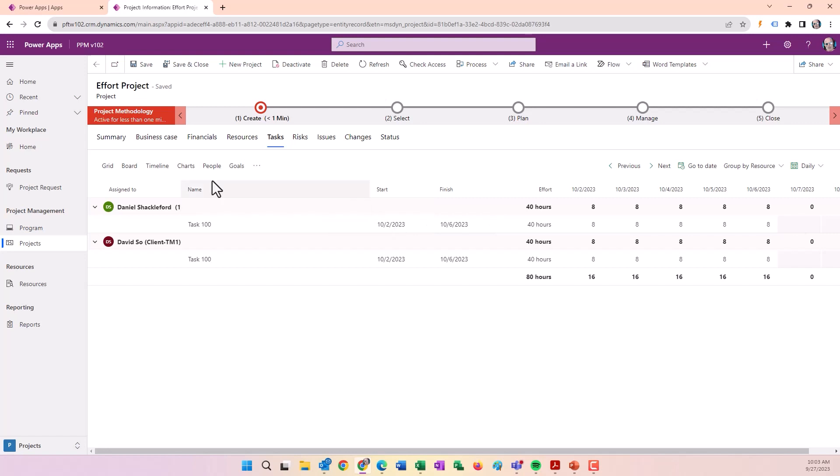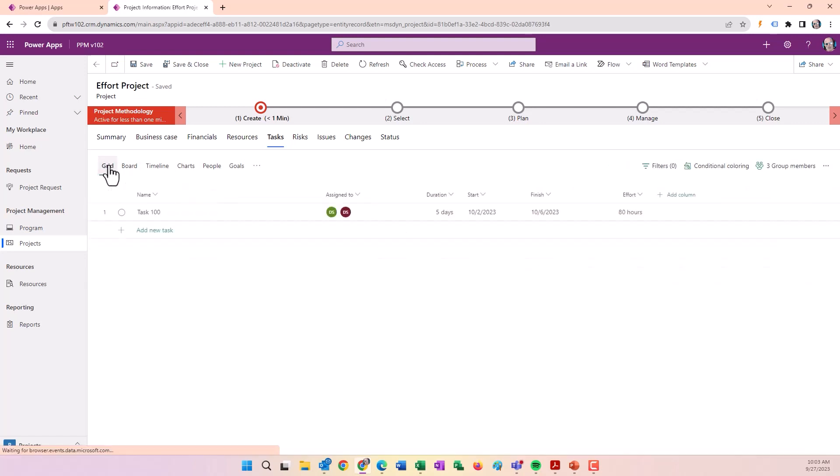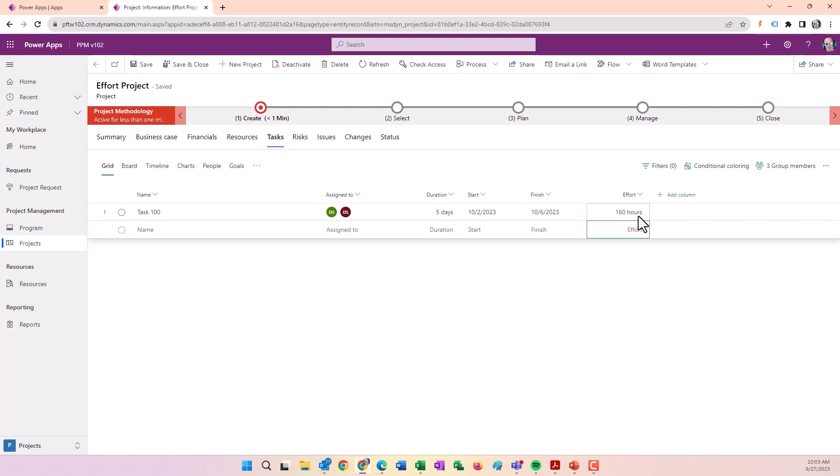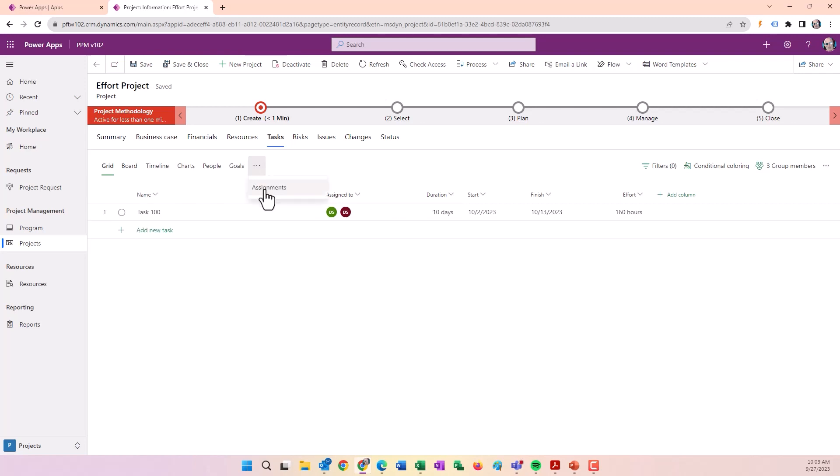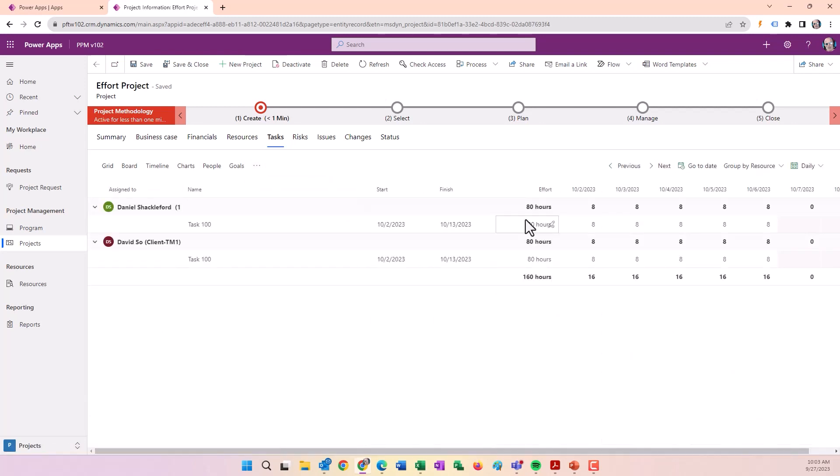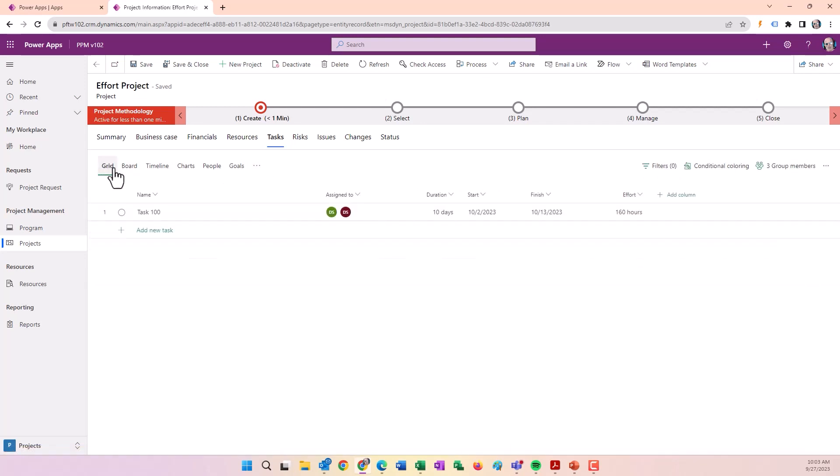If I change this to 160 hours, it's going to increase the duration because it'll take these resources twice the amount of time to complete the work. Those two resources are working full-time over the course of two weeks to complete it.